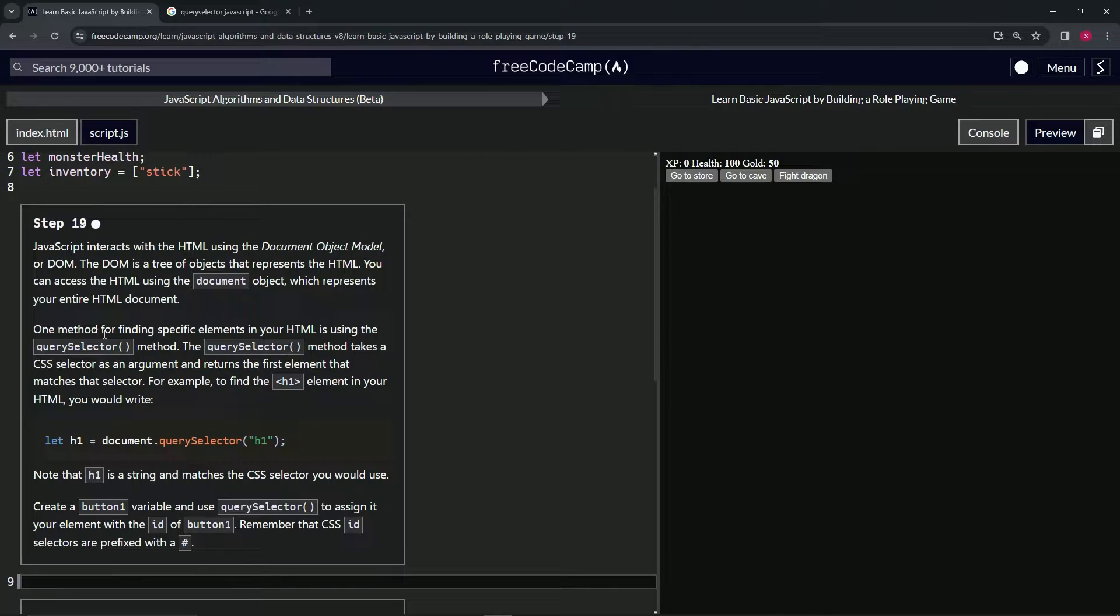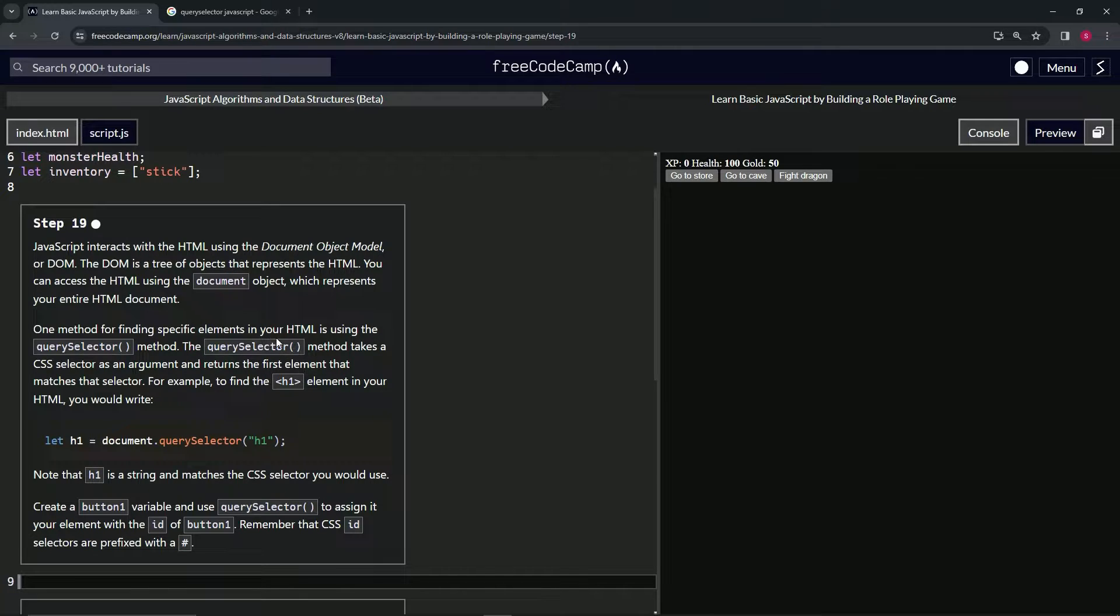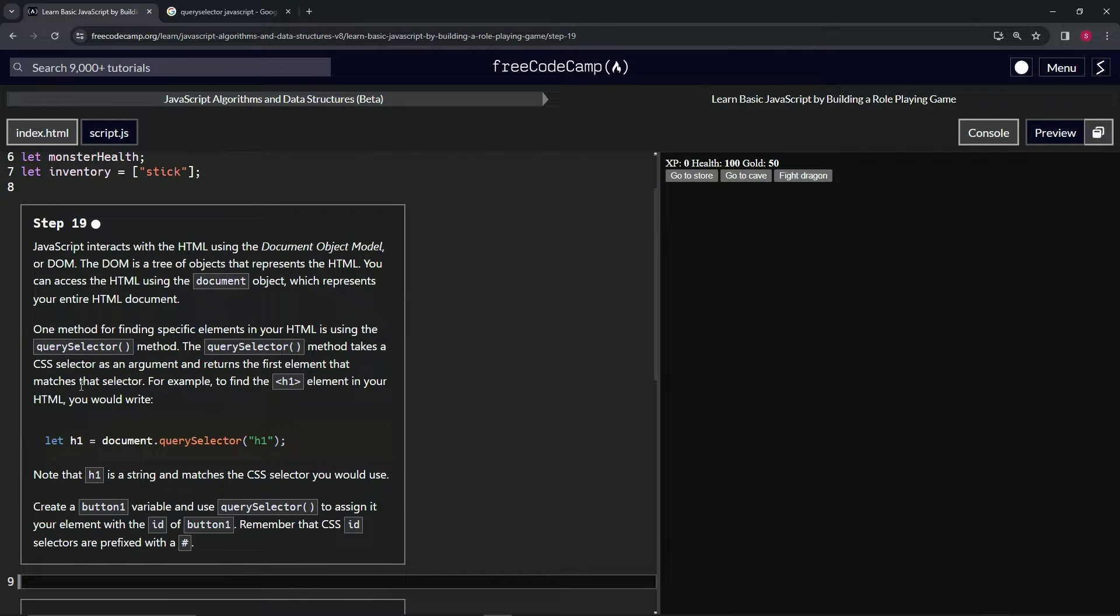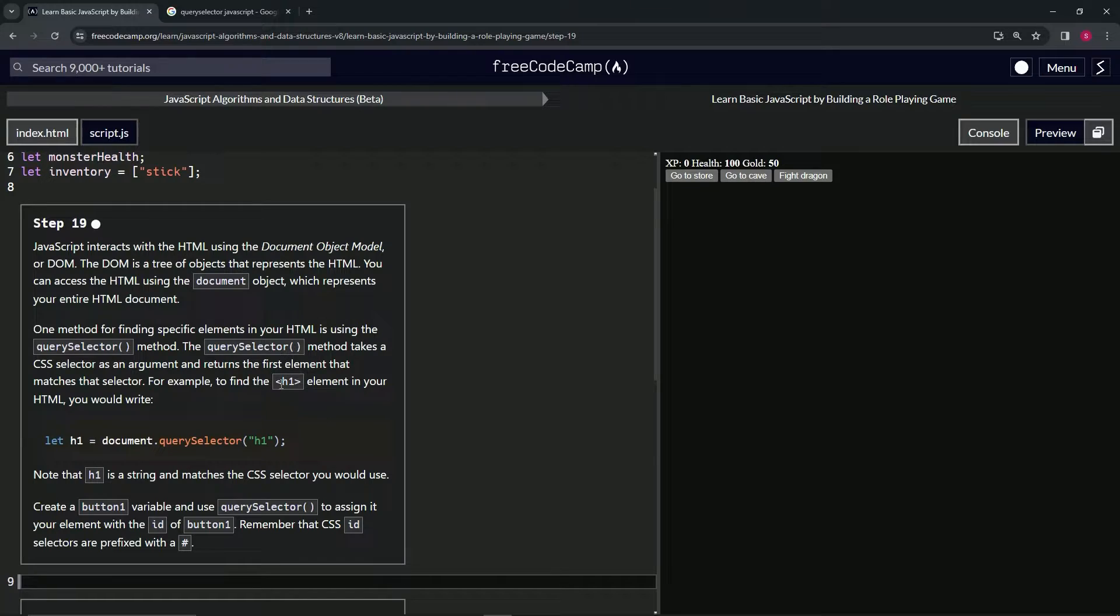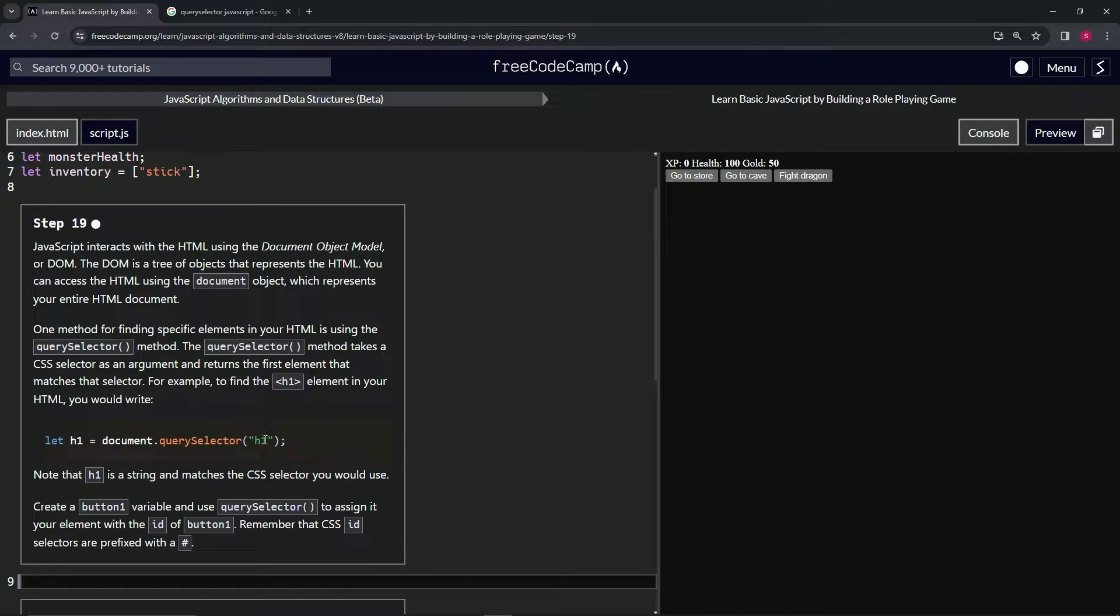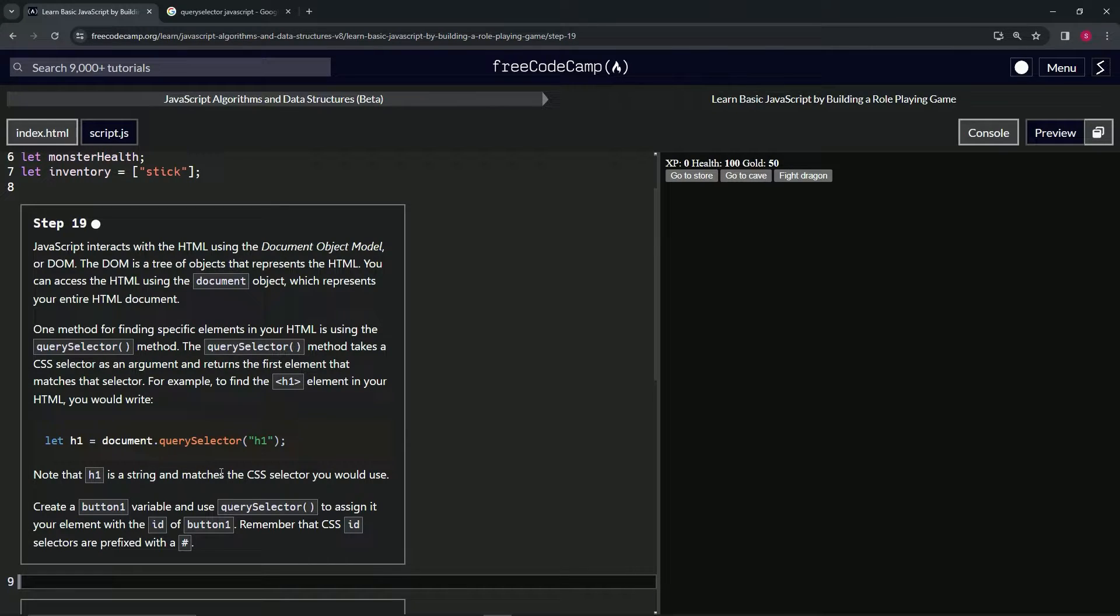One method for finding specific elements in your HTML is using the query selector method. The query selector method takes a CSS selector as an argument and returns the first element that matches that selector. For example, to find the H1 element in your HTML, you would write let H1 equal document.querySelector H1 inside of quotes. Note that the H1 is a string that matches the CSS selector you would use.